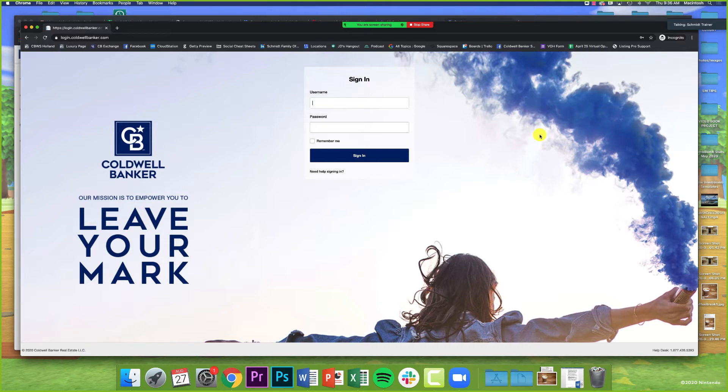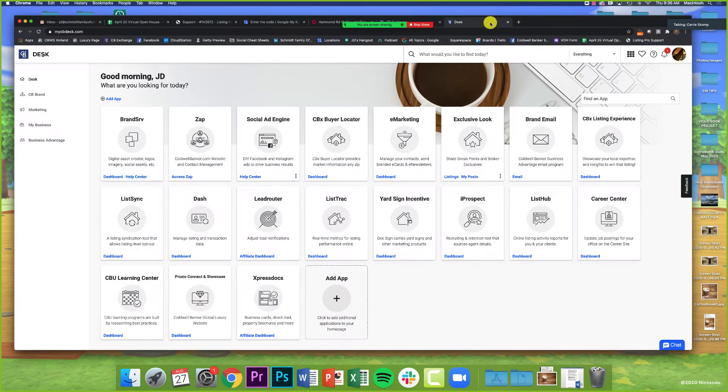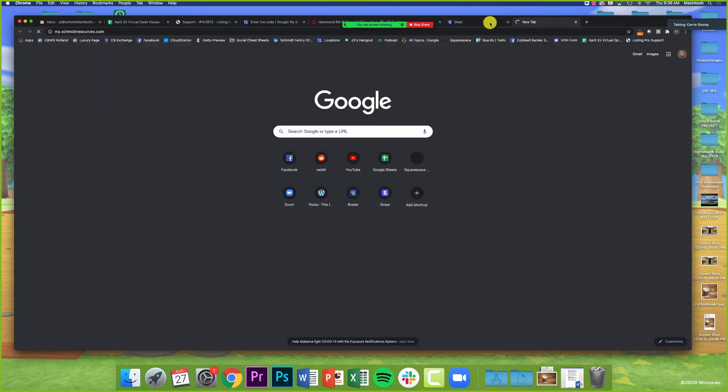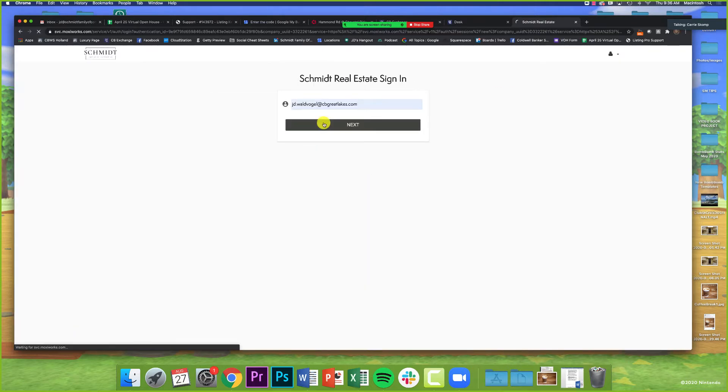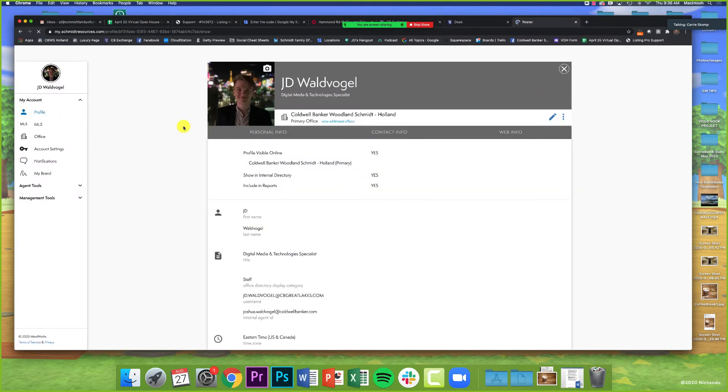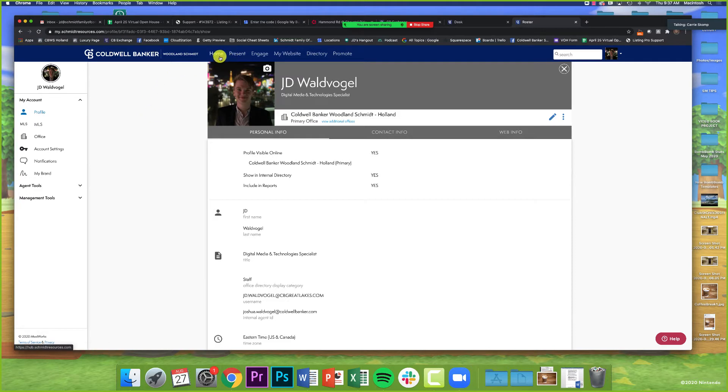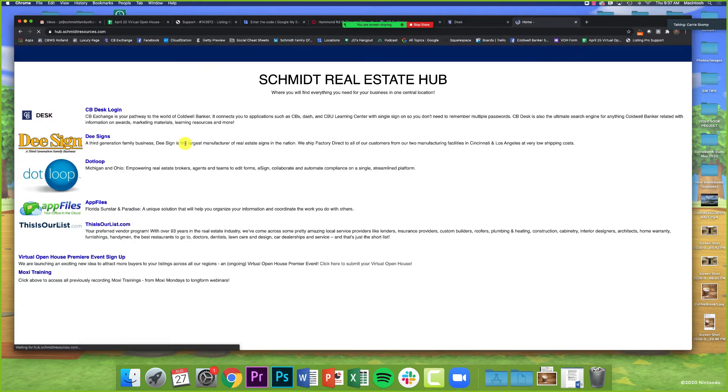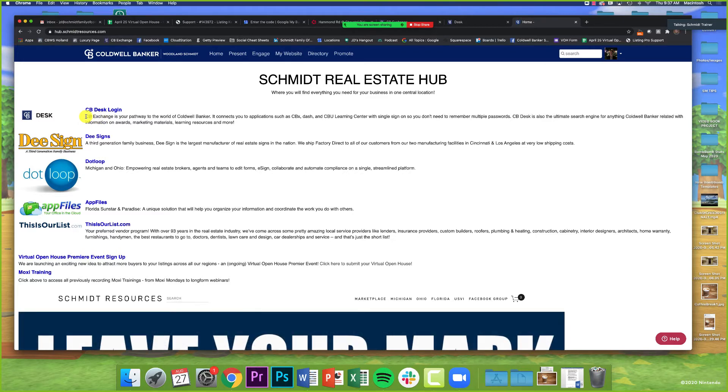Carrie, am I correct that you've already updated this in Moxie as well for the single sign-on? Perfect. Both the home page, which we consider our hub, and the external links in the upper right corner are updated. If the agent clicks on it, they'll be automatically signed in. If they're having issues, just jump into Moxie and check their internal agent ID. We're doing everything we can to make this seamless.